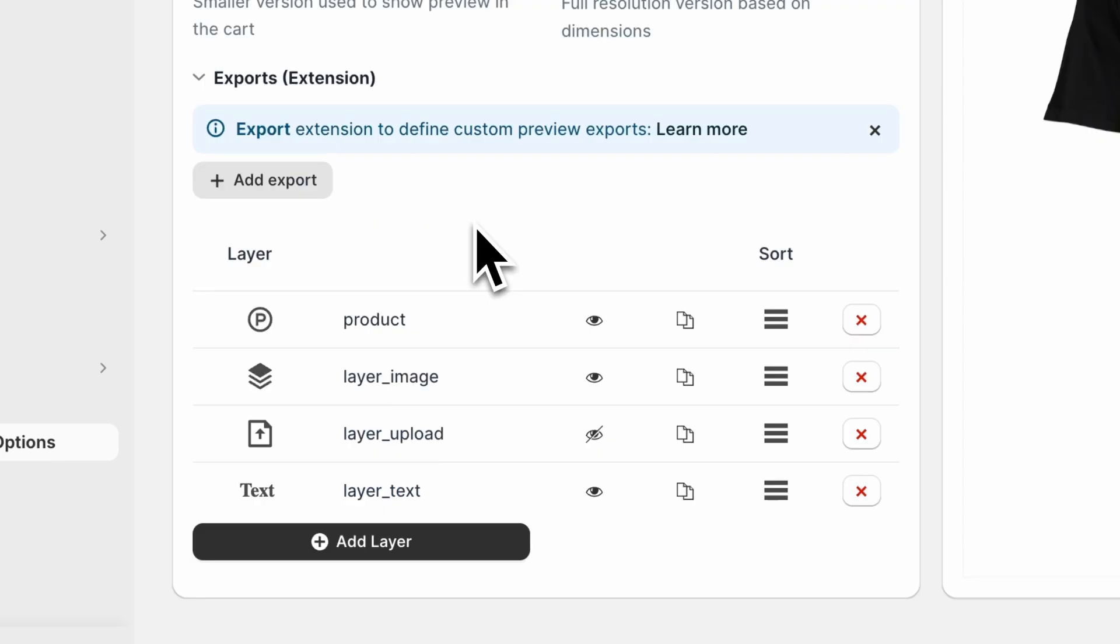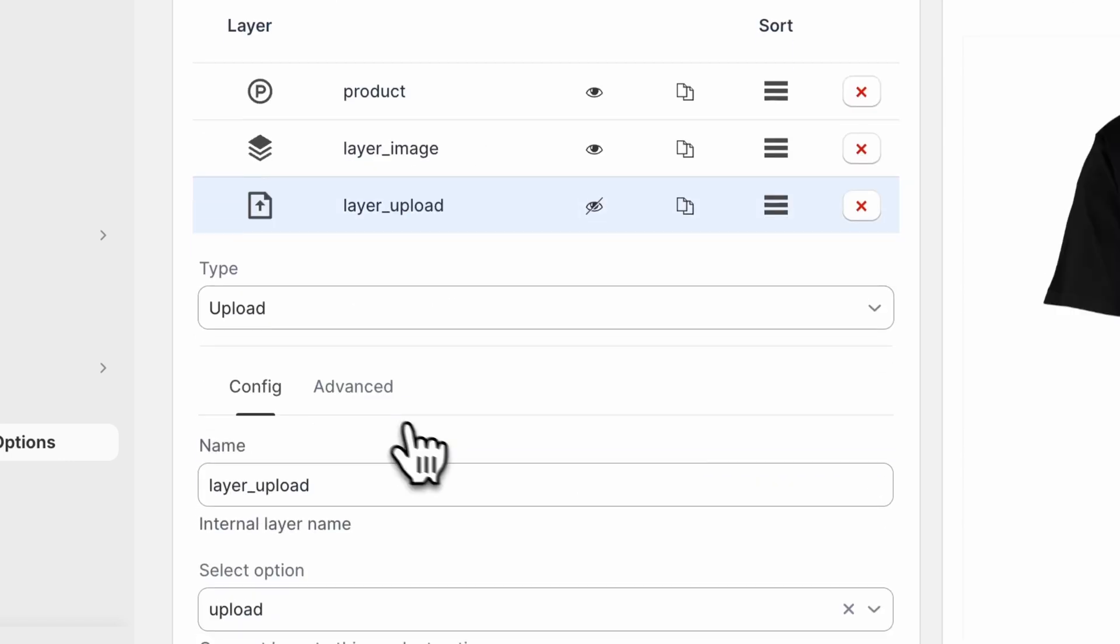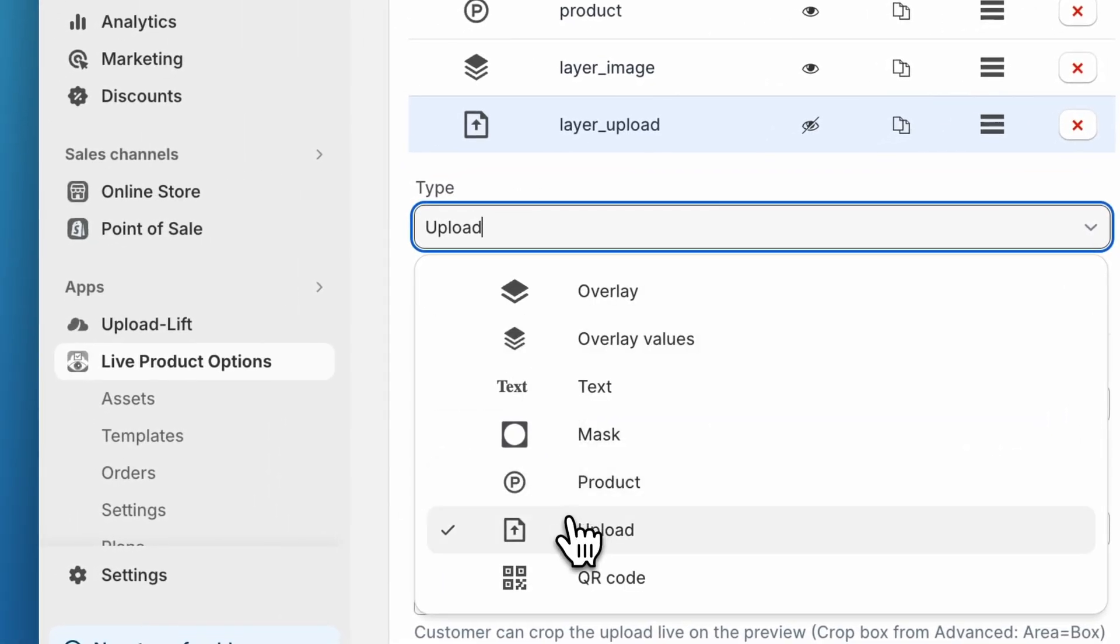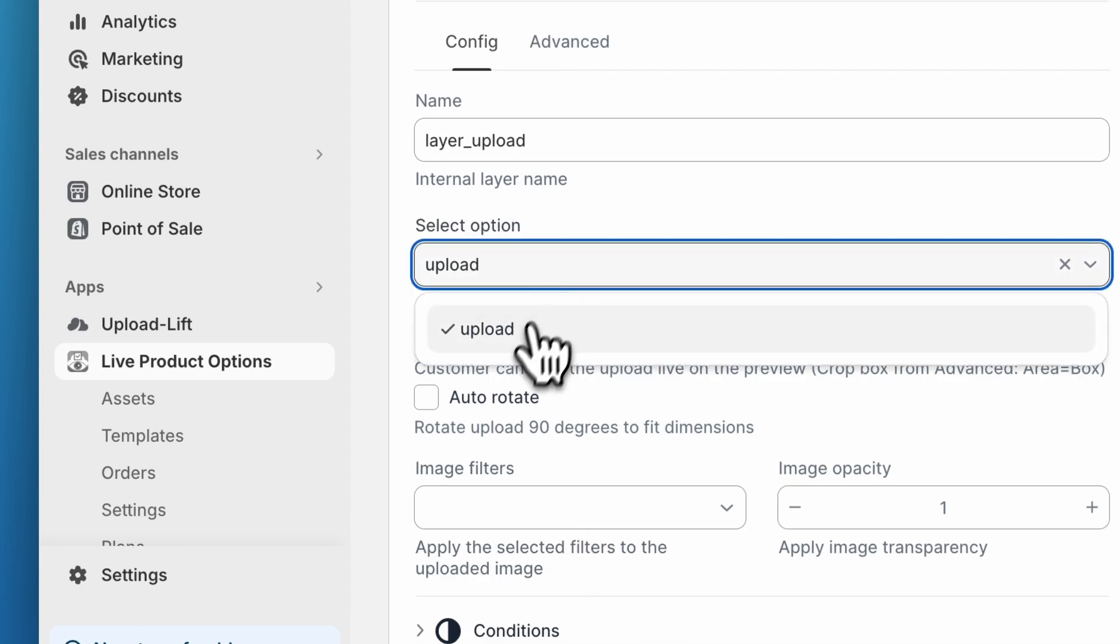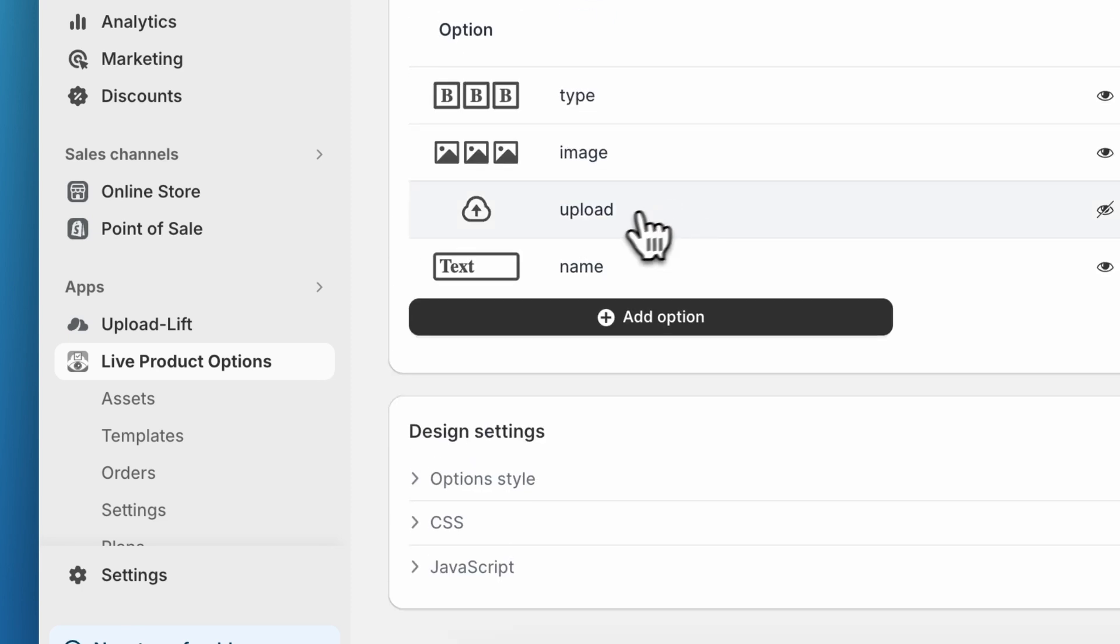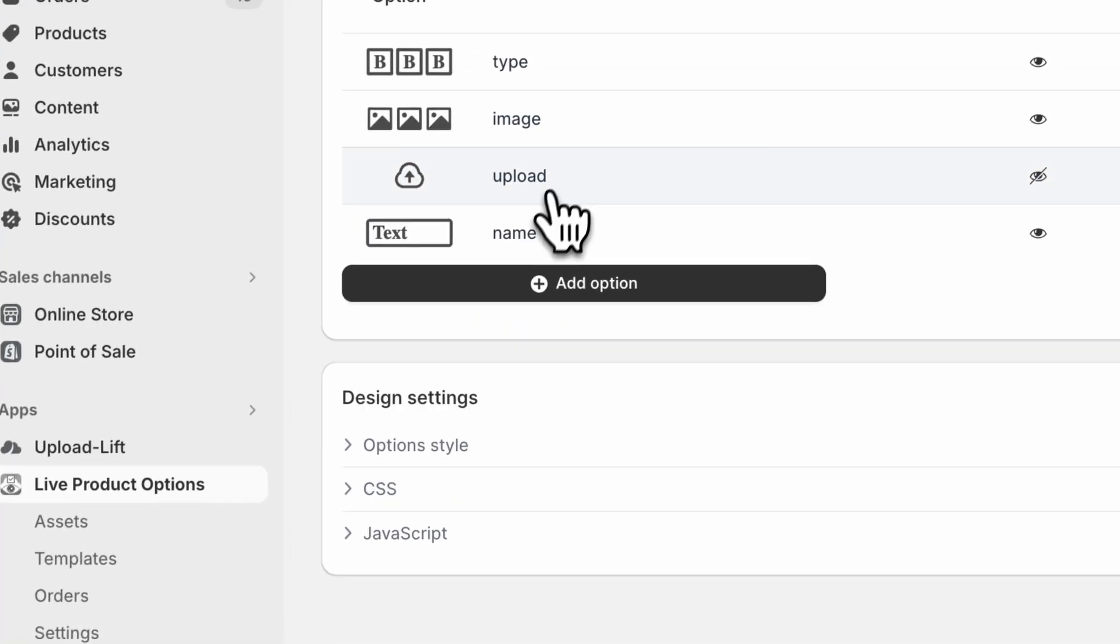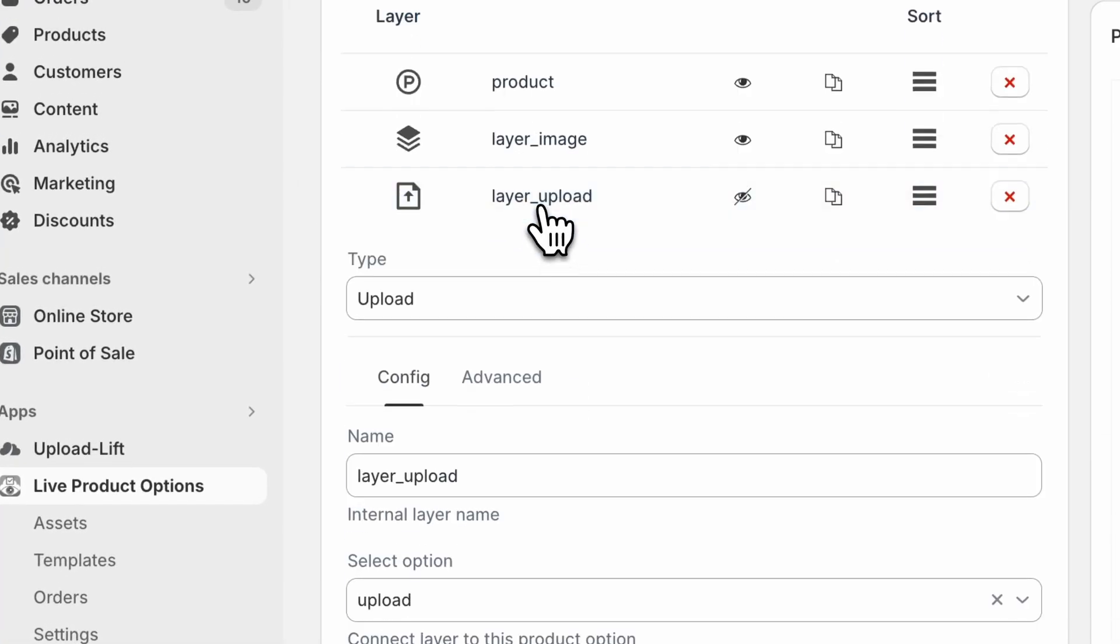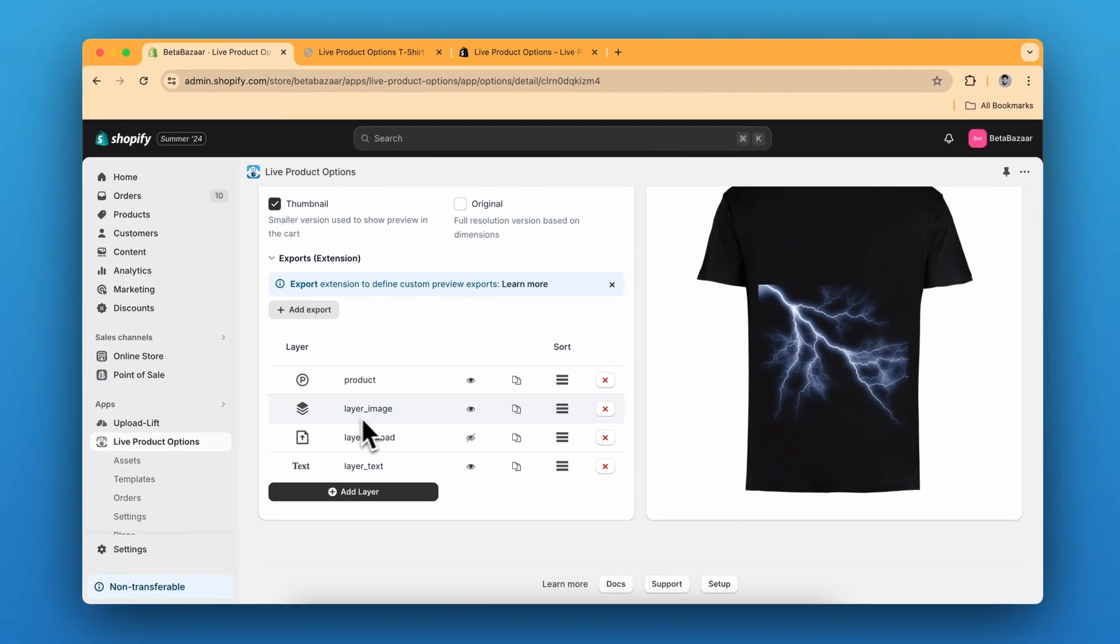For the custom upload design you just click on the type section upload and in the select option you just need to click on the upload which is the name over here in the upload type. Exactly like the first layer, you can also change the specific area.